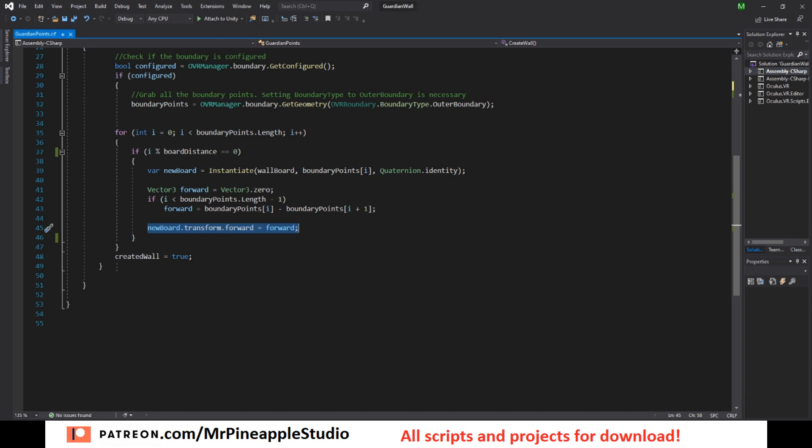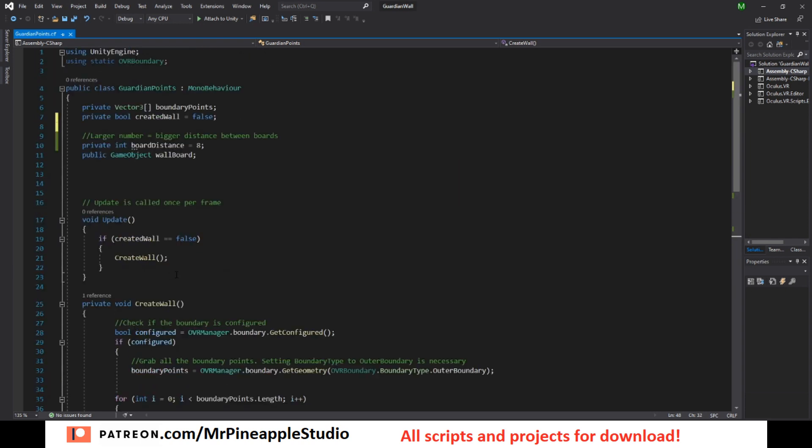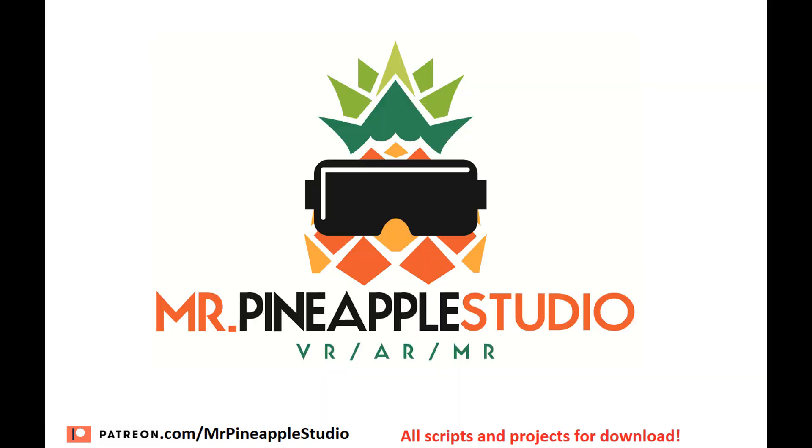And then after this whole loop, we want to set created wall to true so we do not do this again. And that is all you need. Now when you start the game, the wall will be there instantaneously. And just so